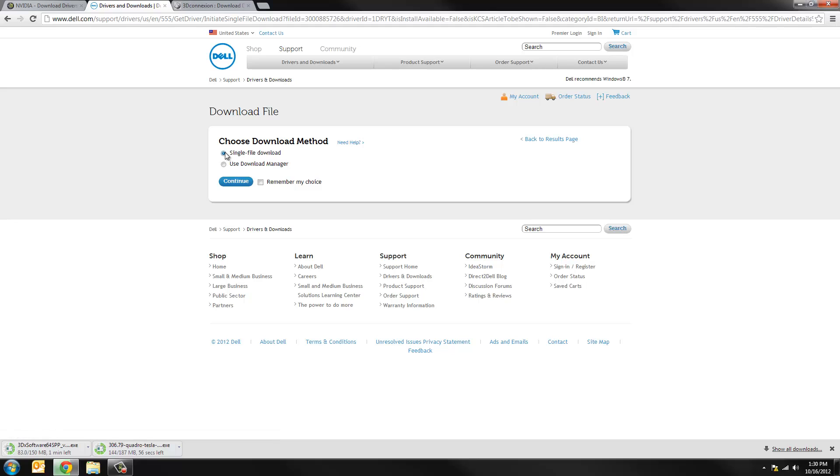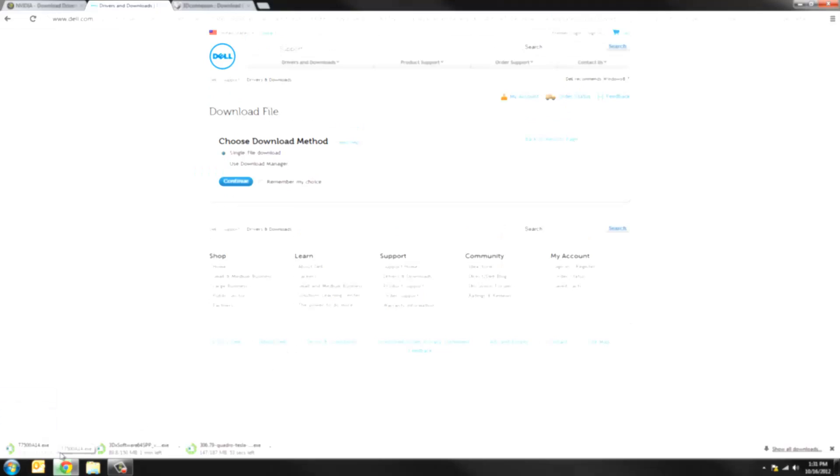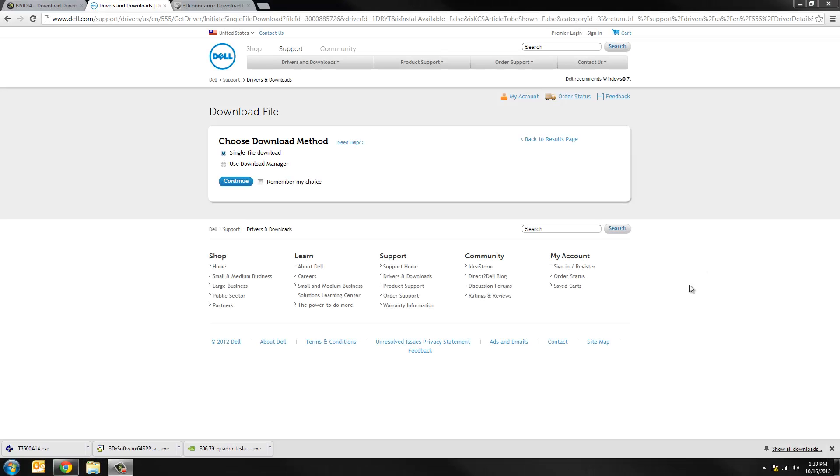So I'll do a single file download. Continue that. And it's only a few megabytes. So that'll be pretty quick. That'll download pretty quickly. Right.